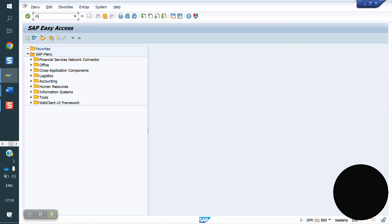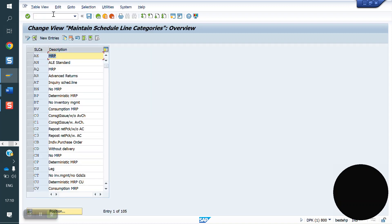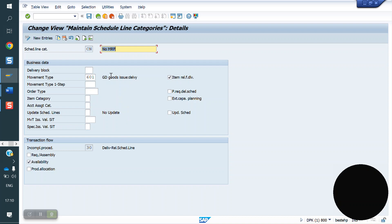We will see the controls at scheduling category determination. The T-code to create the schedule lines is VOV6. These are standard schedule lines, and inside we have some controls.